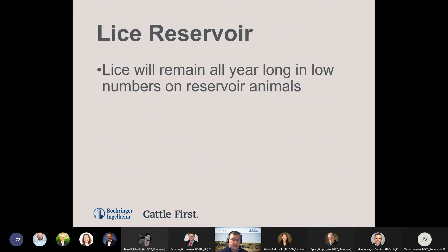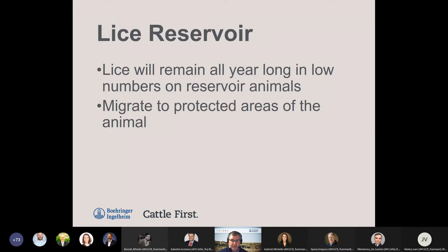Lice are going to remain on animals all year long, whether it's summer or winter. They're going to remain in low numbers on reservoir animals all year long. In the wintertime, you'll see increased numbers as reproduction ramps up. In the summer they migrate to protected areas — skin folds, legs, tips of ears, underneath the belly — anywhere on the animal where they are protected from high temperatures and sunlight.